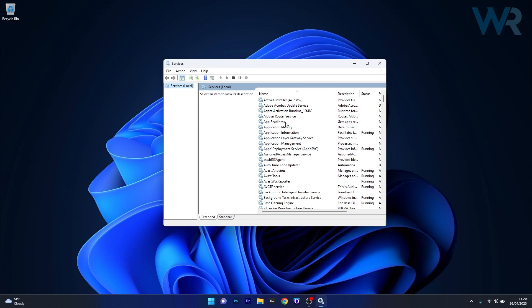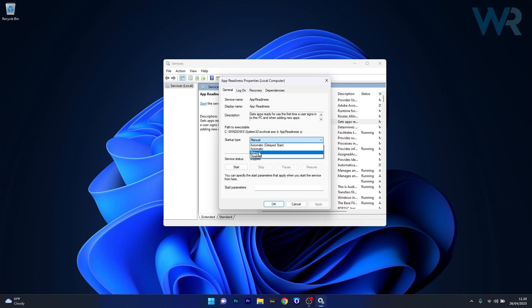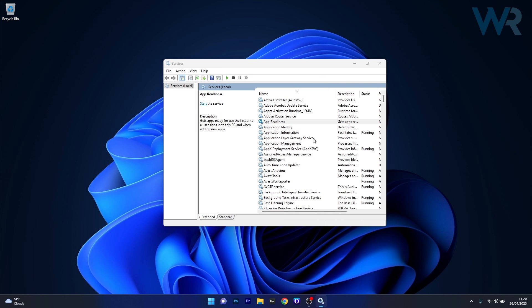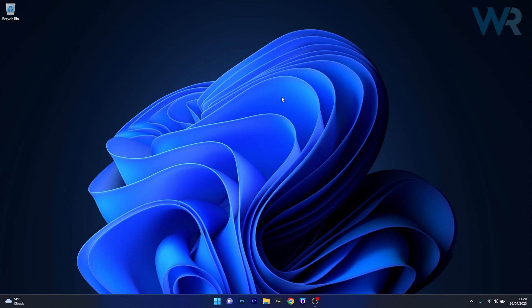So make sure to double click on it to open up its properties window. And from here on if the startup type is set to disabled in your case make sure to click the drop down menu and select manual. And now the last thing you have to do is click on the start button to start the service then click on apply and OK to save the changes. Close this window and restart your computer and check if the problem still persists.